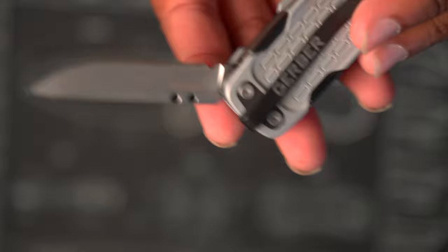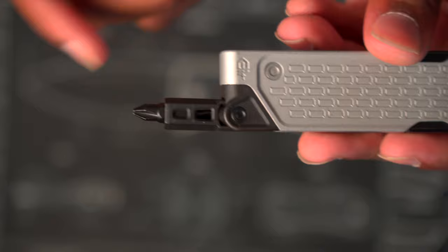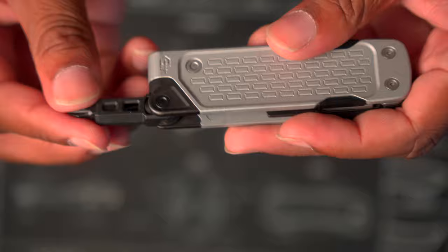And then one thing that is favorable for the tool itself is the bit driver uses common bits. So unlike Leatherman, you can just simply—they give you a two-sided bit to begin with, so they give you a flat head and a Phillips, but you can also buy—this is just a no name Torx 20.